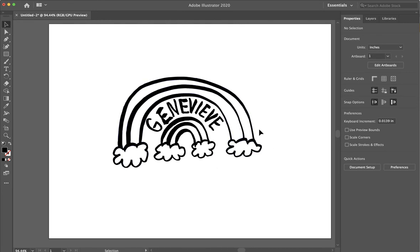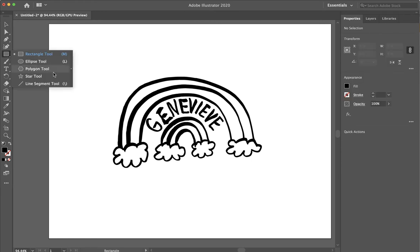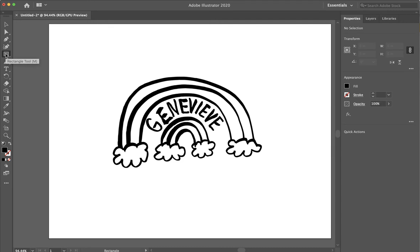Now, I want to create a shape that goes around this. Let's just make an easy one. I will do a rectangle. I'm going to choose my rectangle tool on the left-hand side.